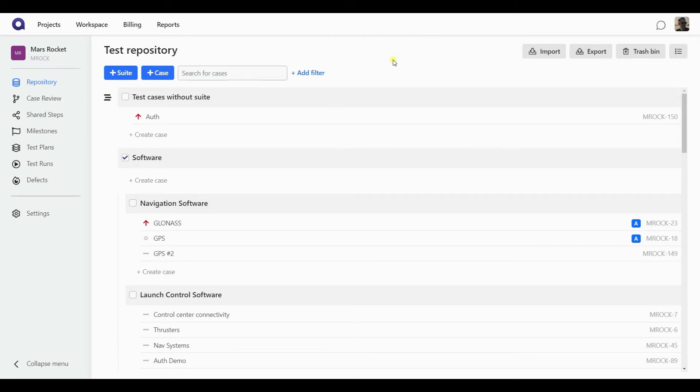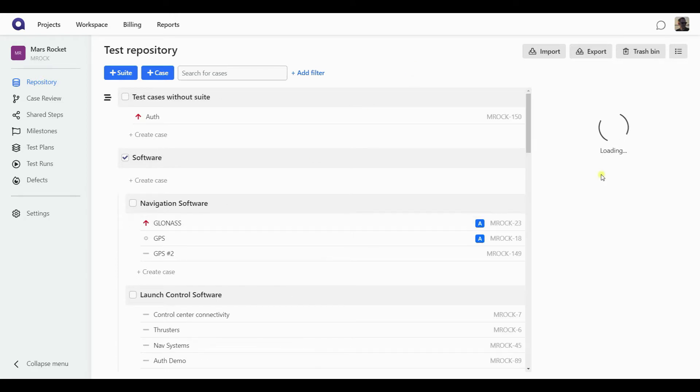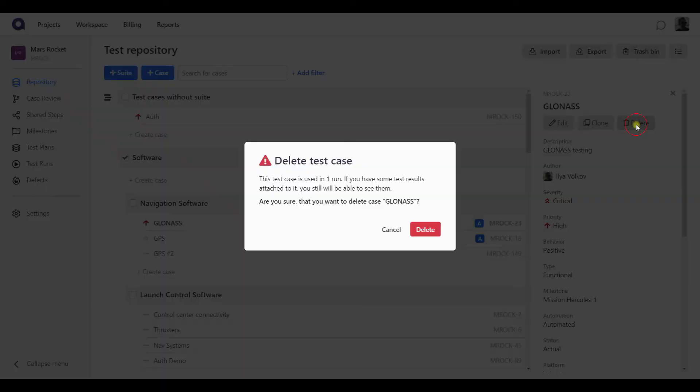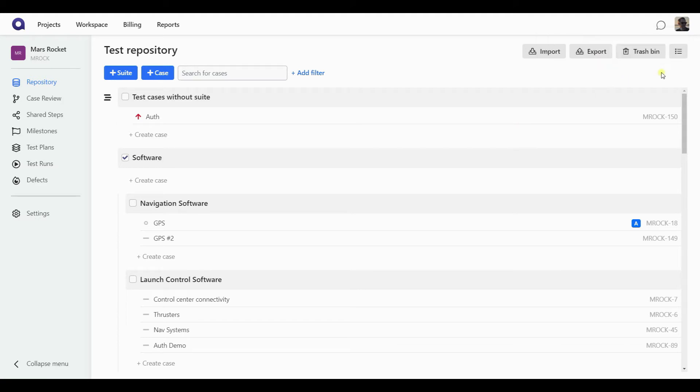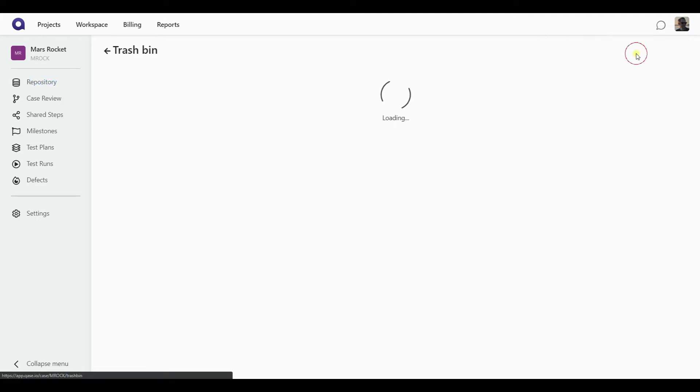It is important to bring up yet another feature that is available in the repository, which is the trash bin. So if you delete a test case from your repository, it's not gone permanently. In fact, after you have deleted it, it will be found in the trash bin.